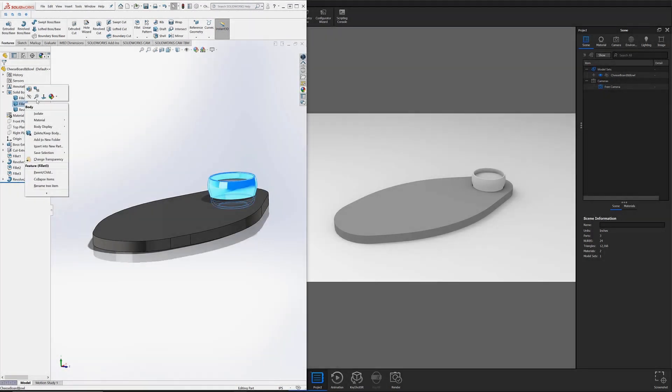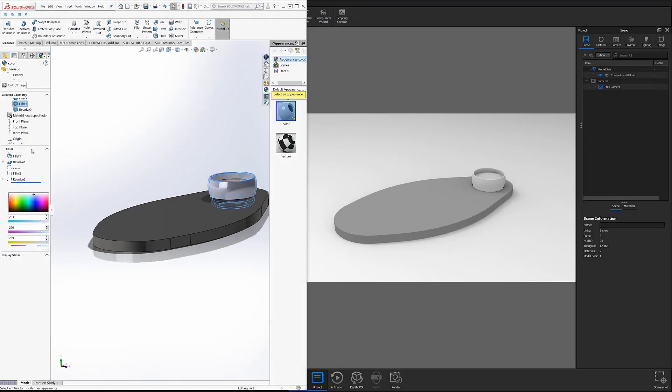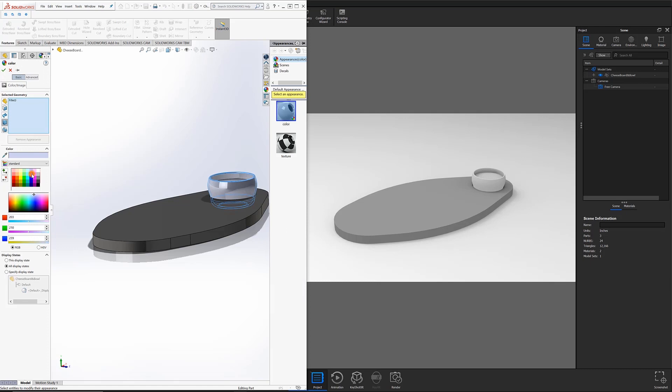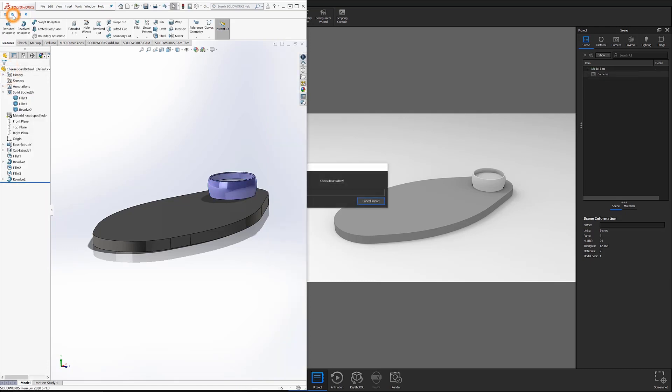Welcome to another KeyShot Quick Tip. In this video, I'll briefly demonstrate how to use live linking to boost your speed and efficiency when working simultaneously between CAD and KeyShot.